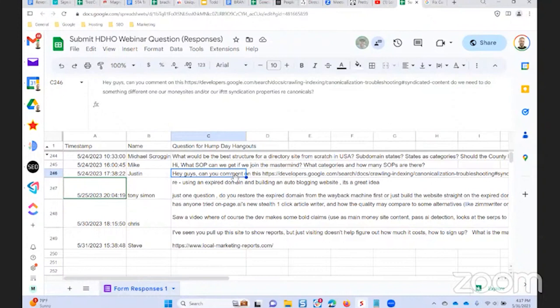Does that make sense? But that is different than a canonical. So the attribution link is a public-facing link that is a contextual link or a link within, at the bottom of the content, appended to the bottom of the content, stating this post was originally published on.